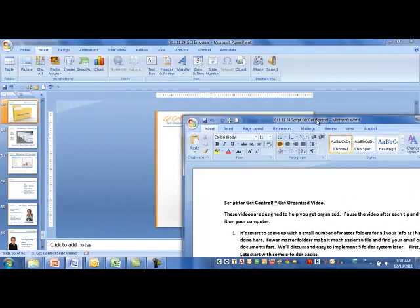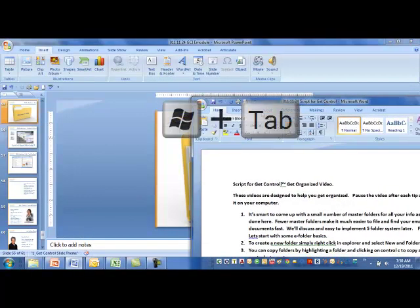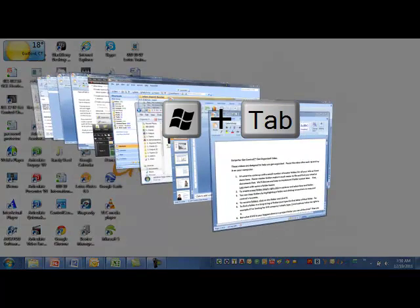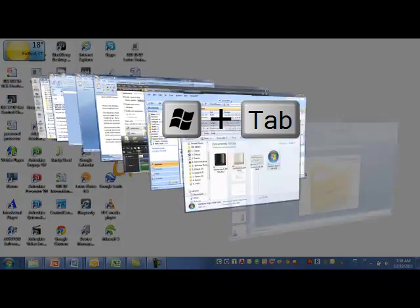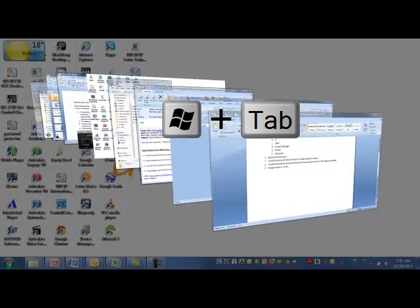An even better way to do this is to look at the key that's right to the left of the Alt key, the Windows key, sometimes called the Windows Start key. Press that and hit the Tab key, and we get this three-dimensional view of all of our open folders.